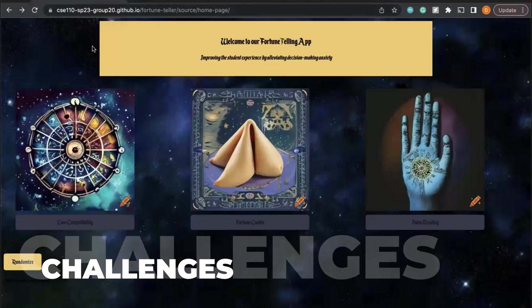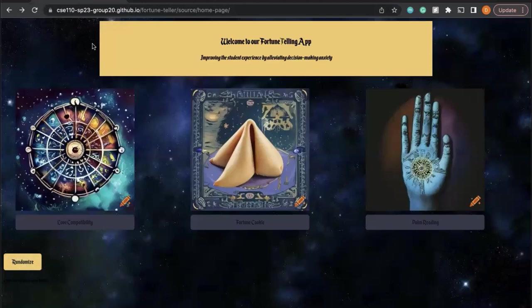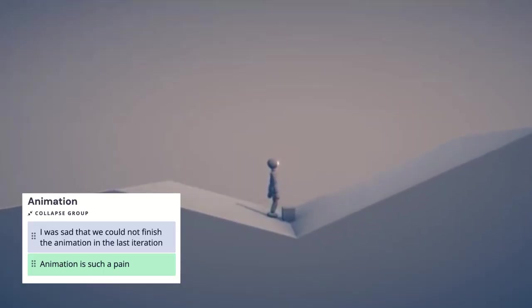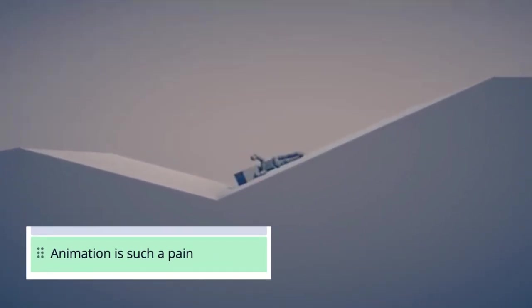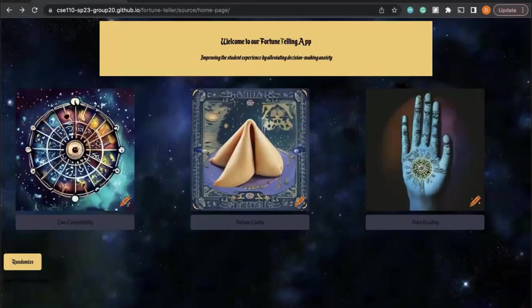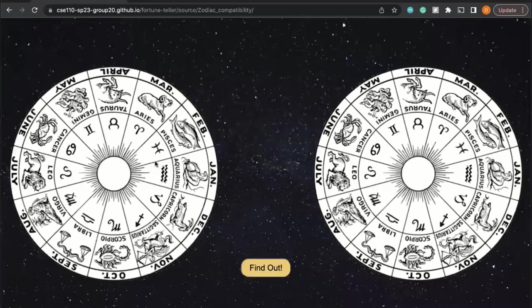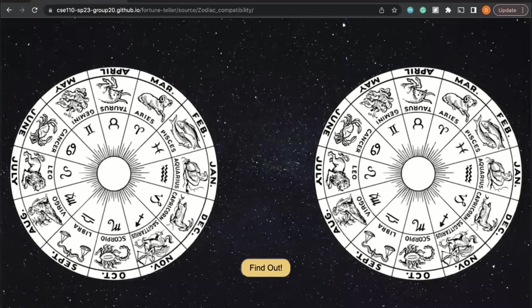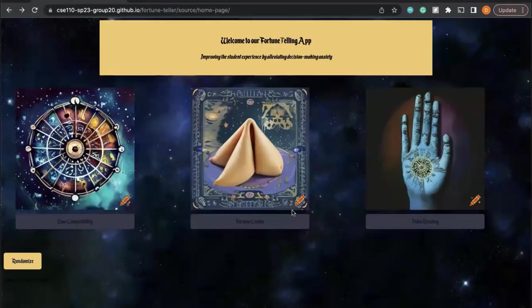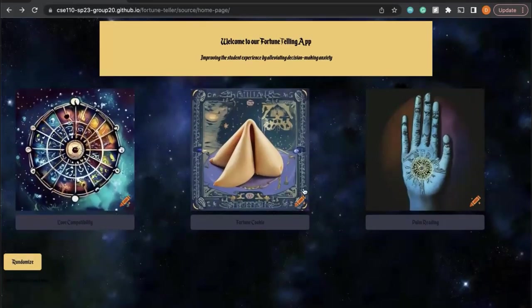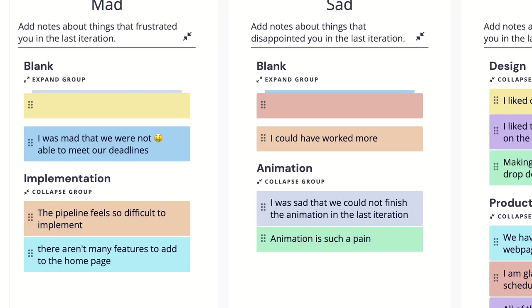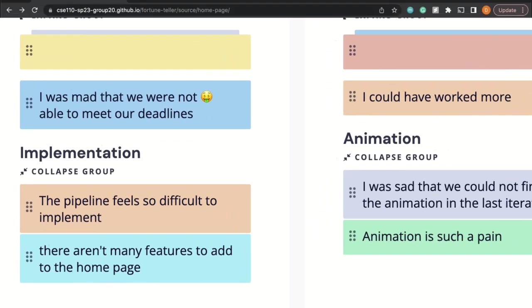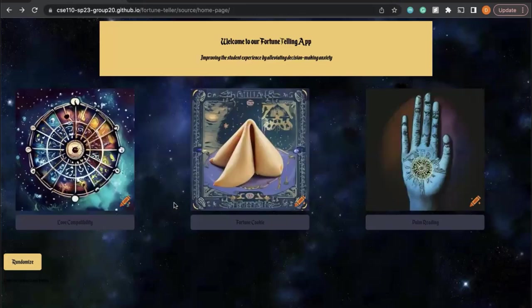Some of the issues that we've run into, that we talked about in our last retrospective meeting, had to do with the animations. For the zodiac one, the wheel is working now, which is good, but we wanted to implement a couple more animations for the fortune cookie and in a couple other areas as well. Getting familiar with how to implement things like that was one of our main issues, and then also working on the issues with our pipeline and testing and things like that.